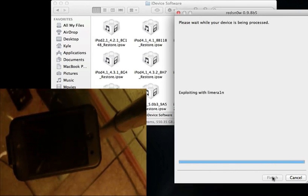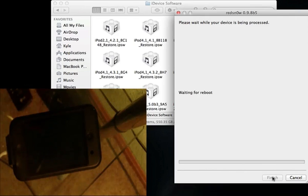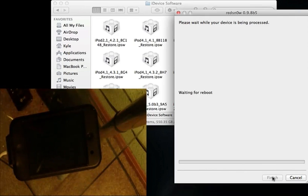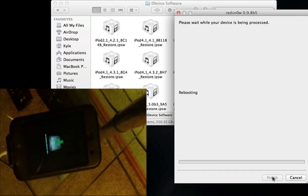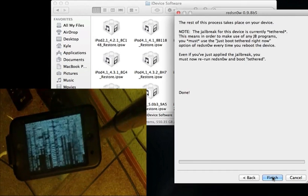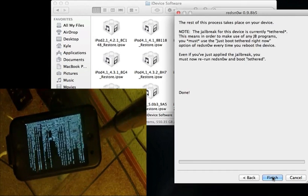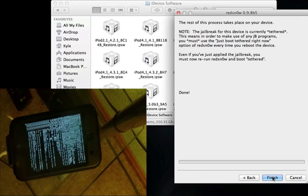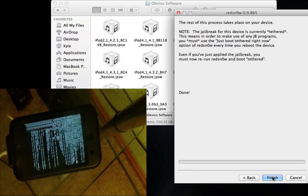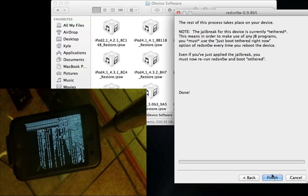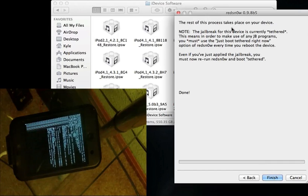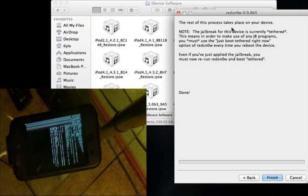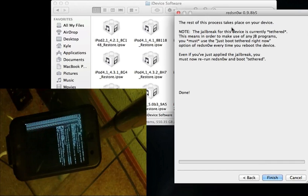You can see in RedSn0w, it's uploading the first stage now. Now it's waiting for the reboot. I'm going to keep the camera on my iPod and go back to the computer. So now it is rebooting. You can see it just said downloading the jailbreak data on my iPod. Now it's going through the exploit. And while everything else finishes up on the iPod, I'm going to go ahead and run through what it says in RedSn0w right now. It says the rest of the process does take place in your device, as you can see it is right now.